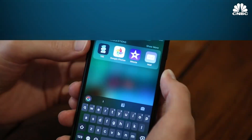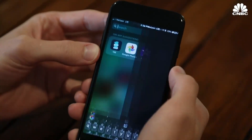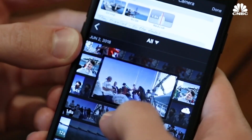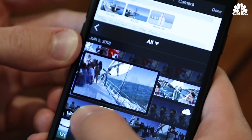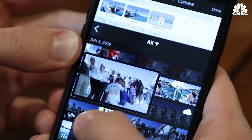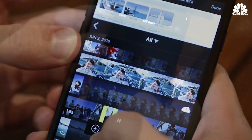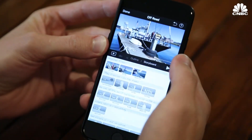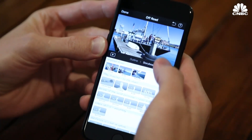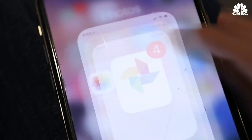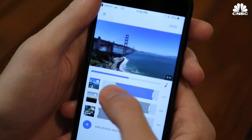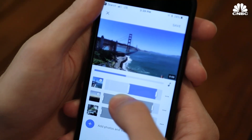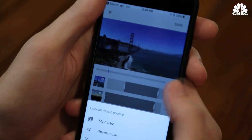Now you've captured some great video — what should you do with all of it? There are a few great options to make something cool. iMovie, for iOS users, is an easy way to take a bunch of videos that you maybe shot on a trip and edit them together with music and effects. Google Photos also has some options to do this. It makes it really easy to piece together your videos into a cool movie that you can share with family and friends.